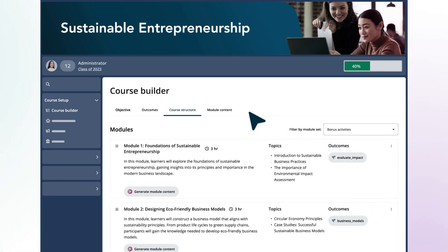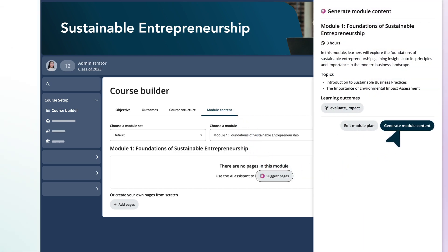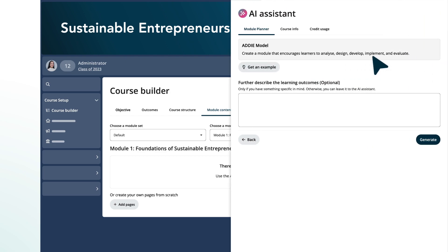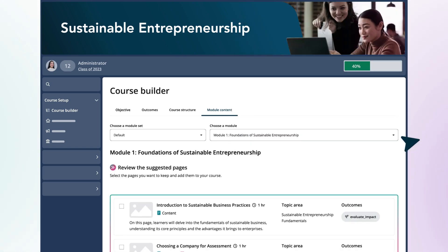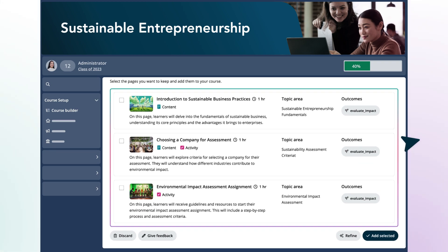She can now plan the content and activities for each module in her course. After browsing through the list of frameworks, she selects the ADDIE model to encourage her learners to analyze and evaluate sustainable business ideas. Based on her chosen framework, the Course Builder suggests a list of pages, along with automatically generated thumbnail images. Mia selects the best pages for this module, and just like that, her full course structure and outline is ready.